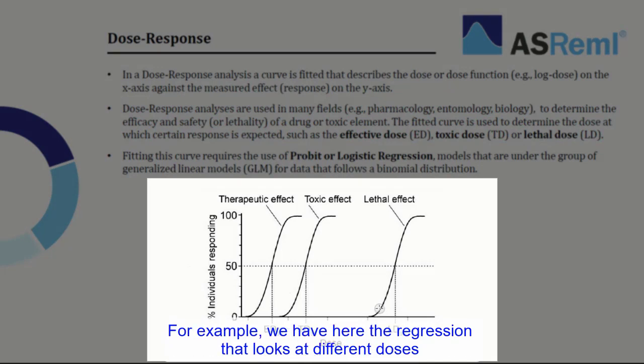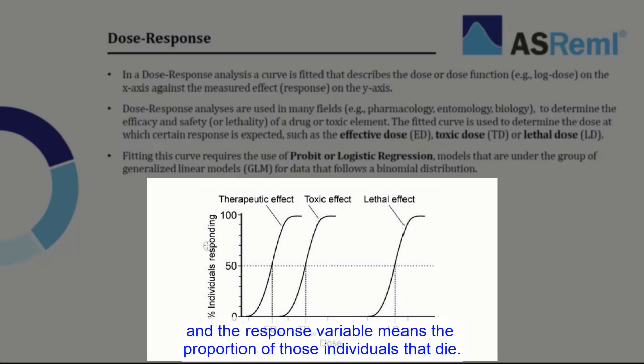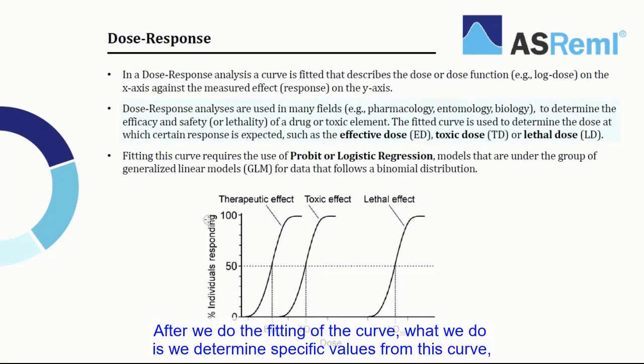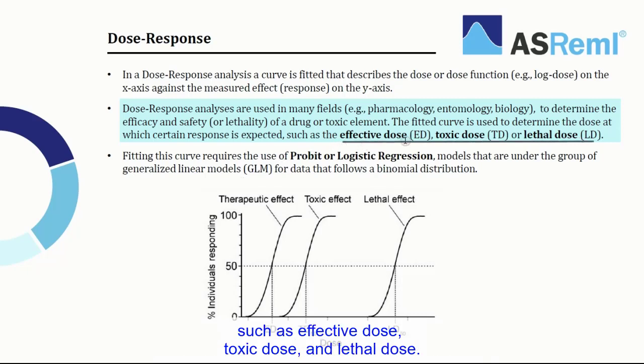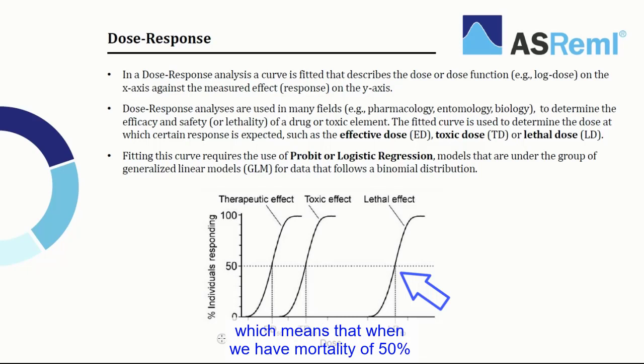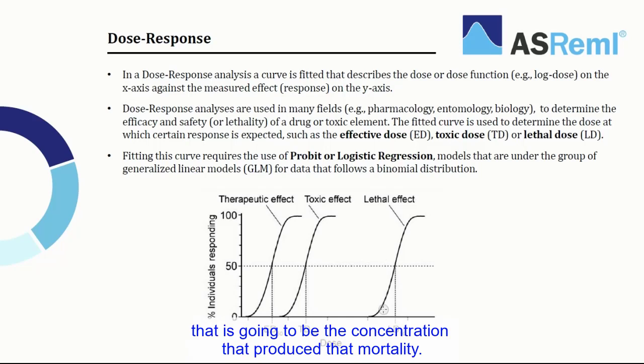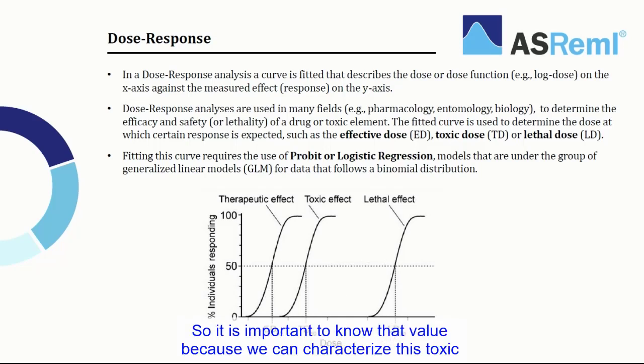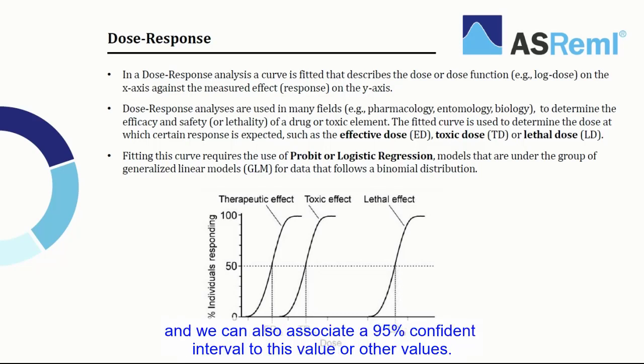For example, we have here the regression that looks at different doses, and the response variable means the proportion of those individuals that died. After we do the fitting of the curve, what we do is we determine specific values from this curve, such as effective dose, toxic dose, and lethal dose. In the example of lethal dose, what we have here is LD50, which means that when we have a mortality of 50%, that is going to be the concentration that produced that mortality. So it's important to know that value because we can characterize this toxic and we can also associate 95% confidence interval to this value or other values.